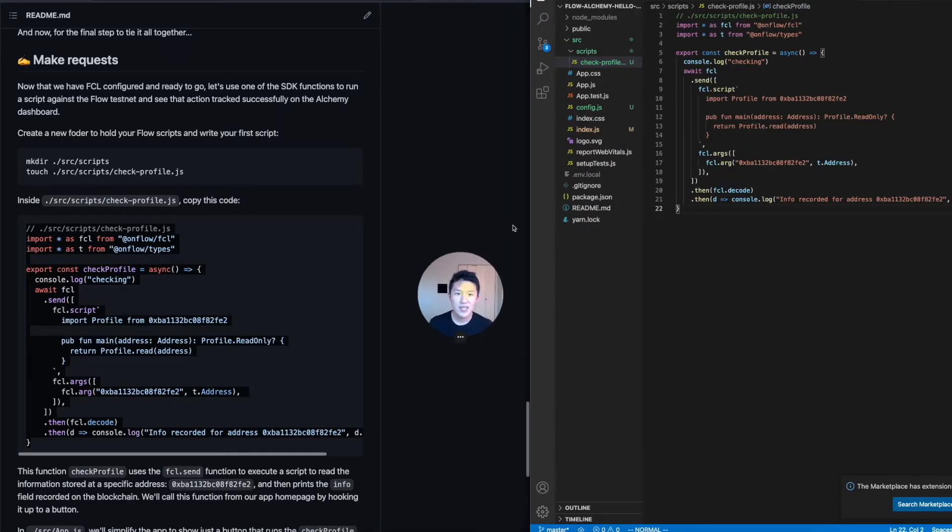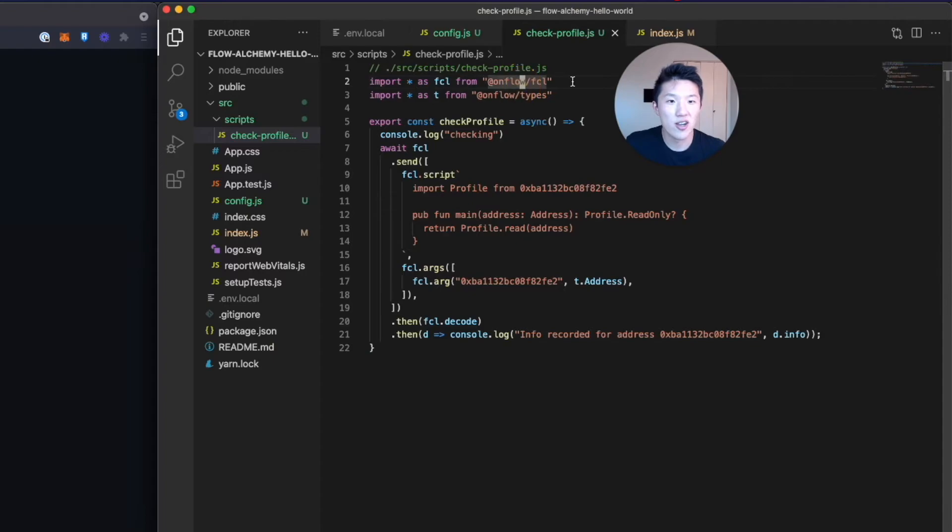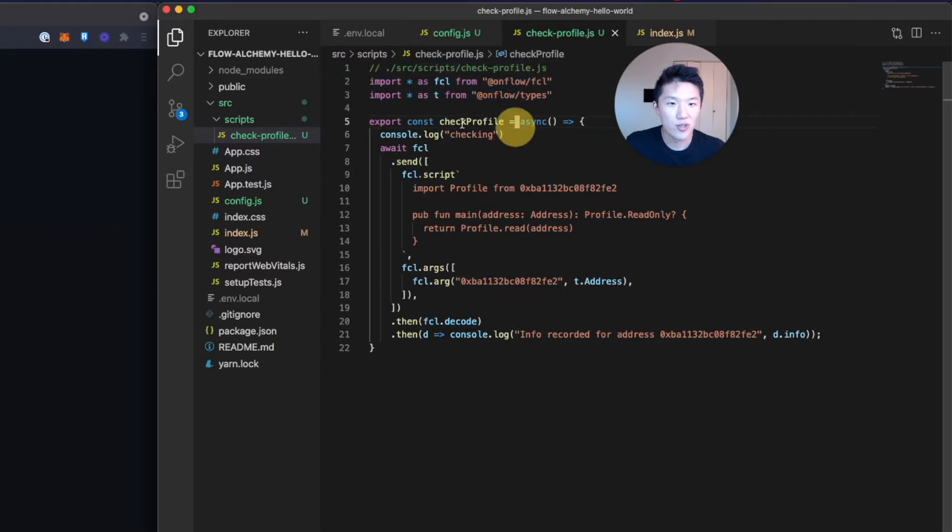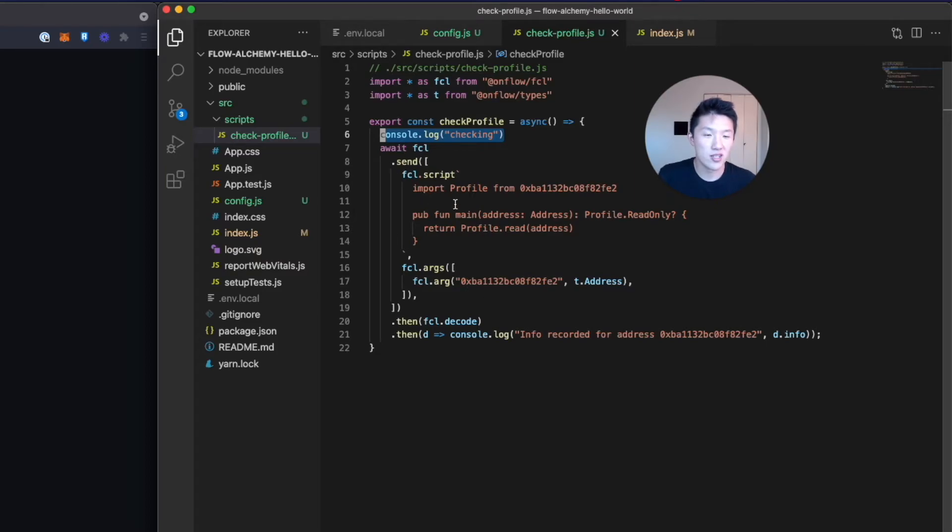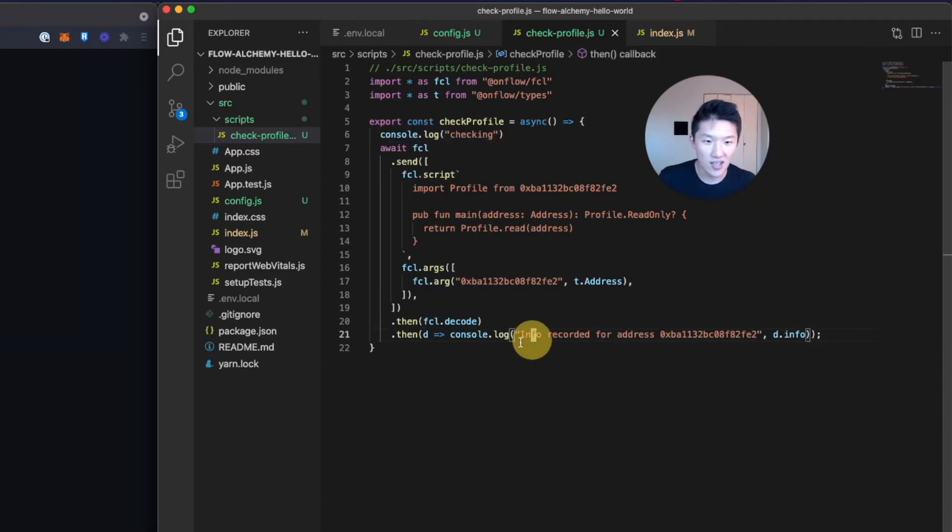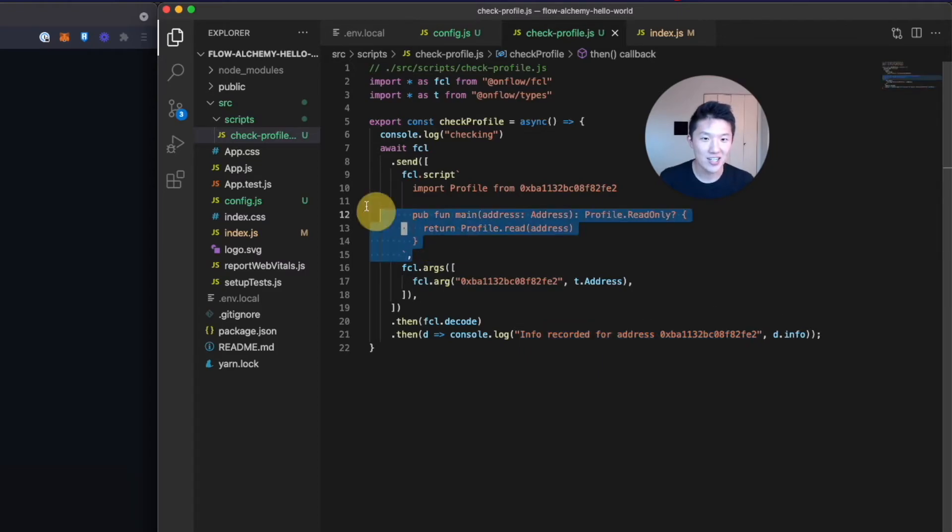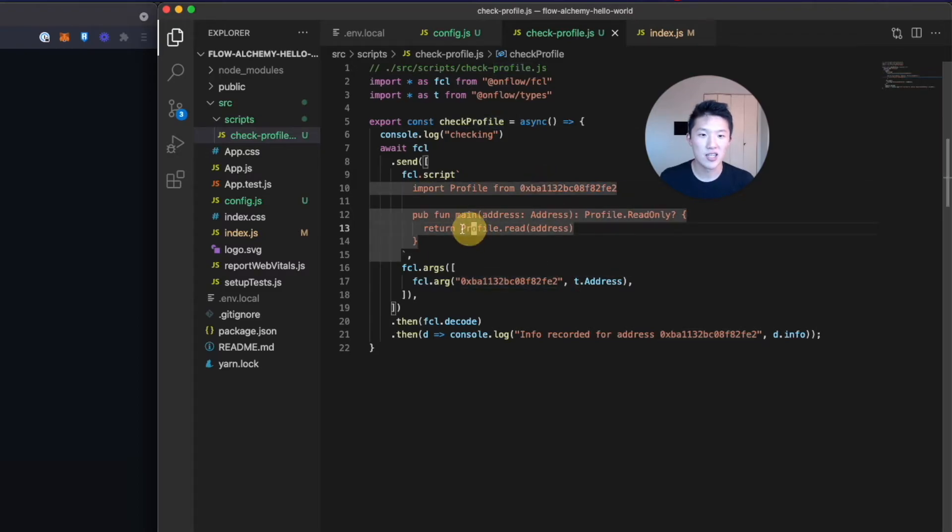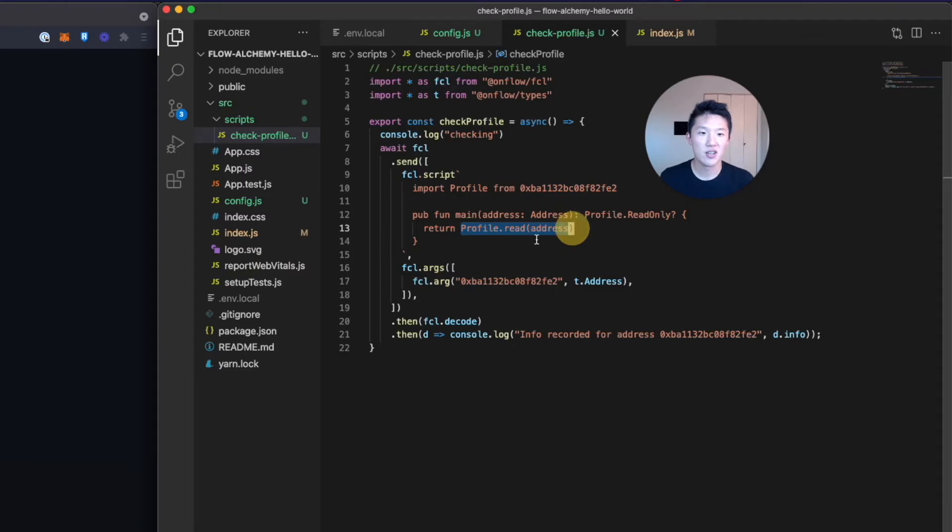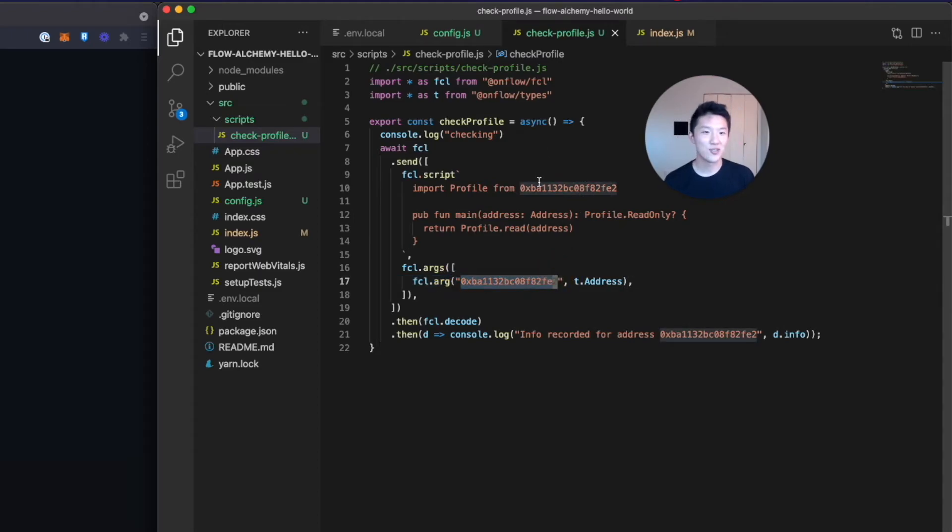So what's happening here is basically that we are importing the SDK and we're creating this function check profile. We're going to log checking into the console so that later when you press the button, you can see that this happens. And then it takes a second for the blockchain to be queried or for the script to run. And then at the very end, we're actually going to log that here is the info that has been recorded. And then we return that info. And so what it's actually doing is in the script, we import a profile smart contract that has been deployed at this address. And then we run the profile.read function on the address that we pass into the function, which happens to be the same address where this profile contract is stored. Then we will return that info.